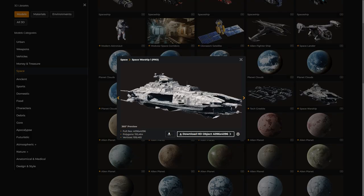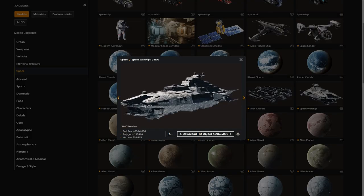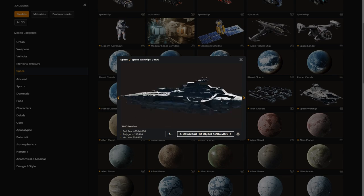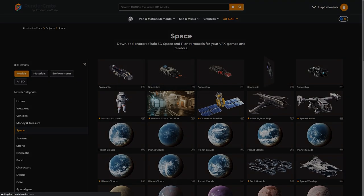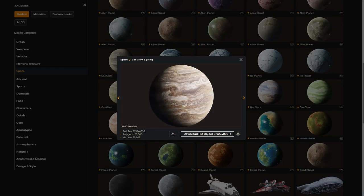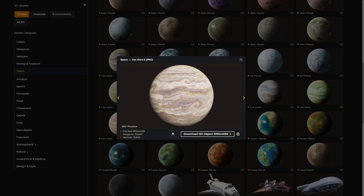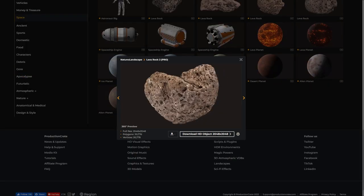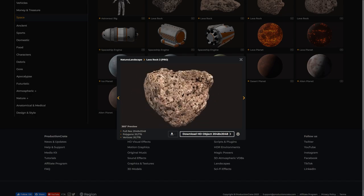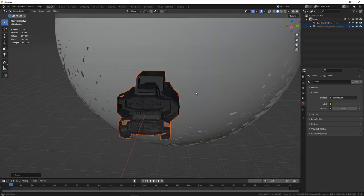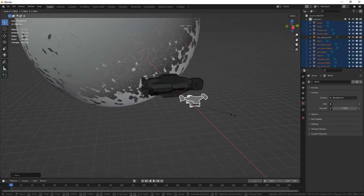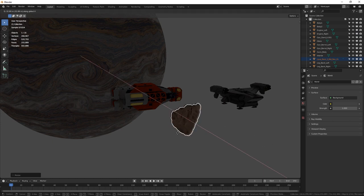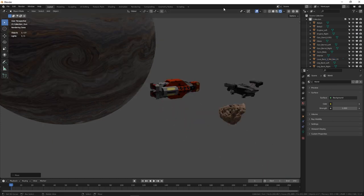Also, some of these smaller spaceships, space ladders, and this gas giant model. We'll also grab some of these lava rocks to make the asteroid field. Once you unzip all the assets, you will start building your scene by importing the models one by one into Blender.